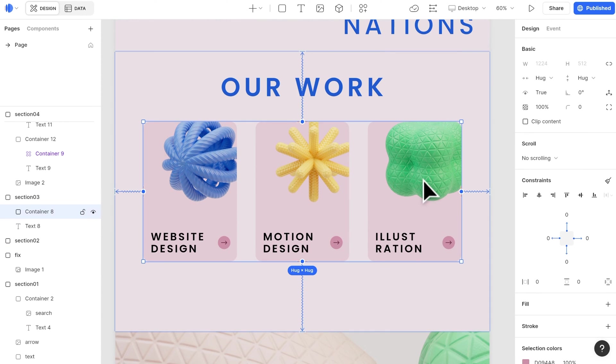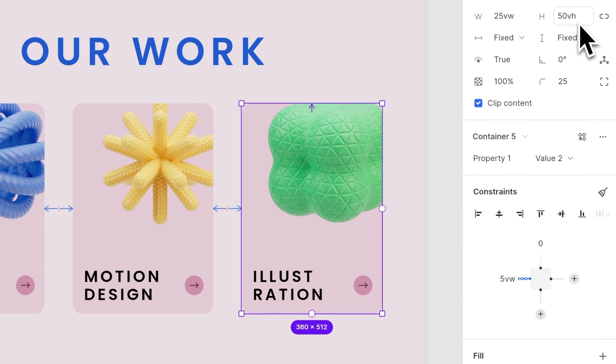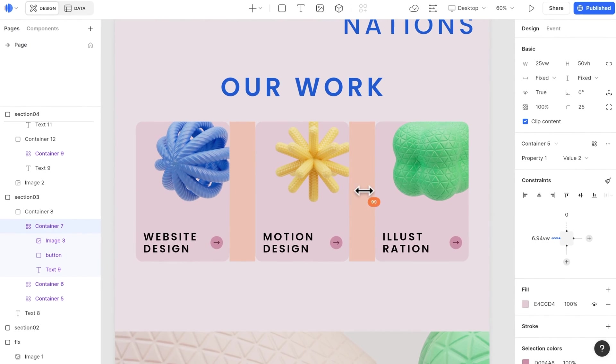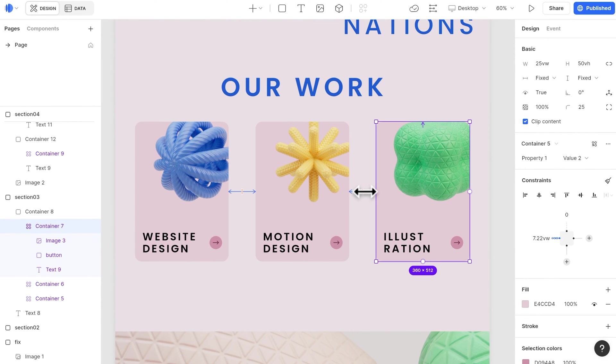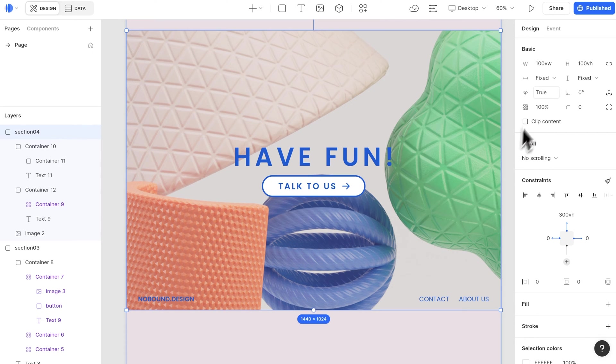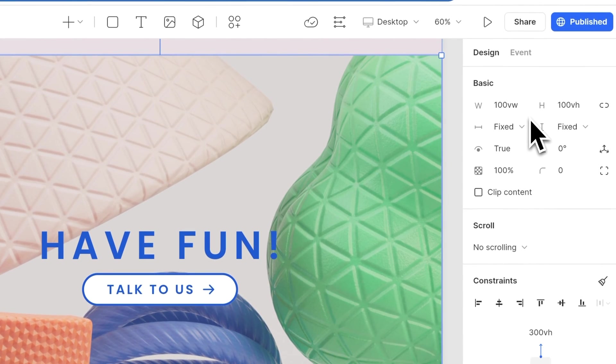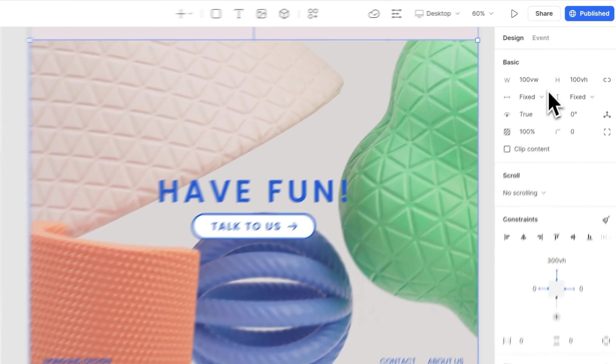The size of the card, image, and also the gap between each card are all responsive to the page width. In the last section, we started the background image as full screen, so we also need to set the width and height to 100 VW and VH here.